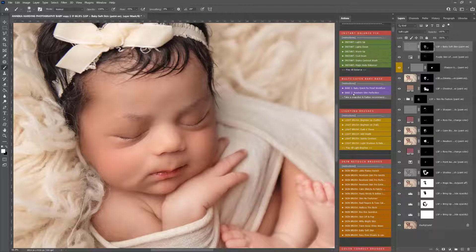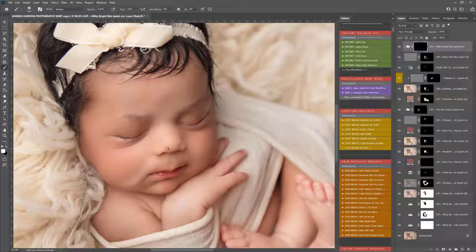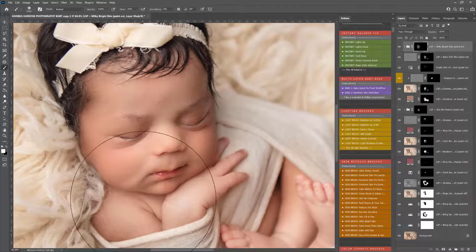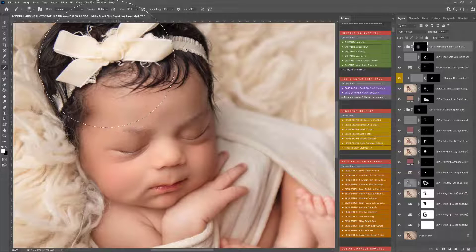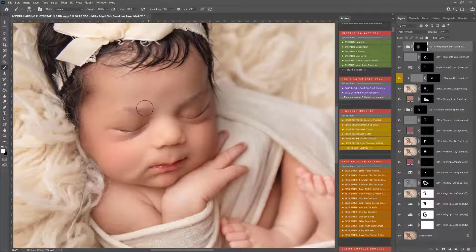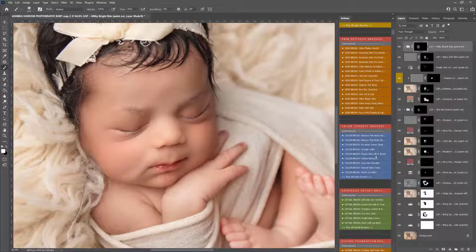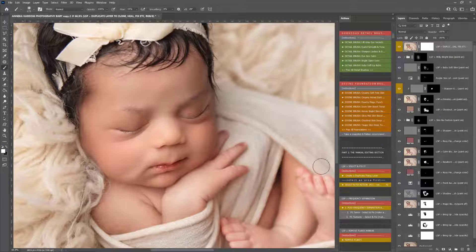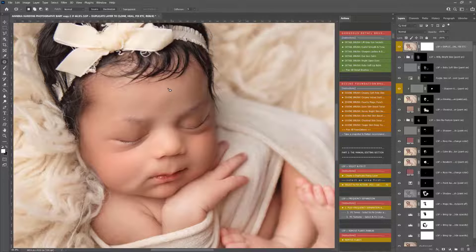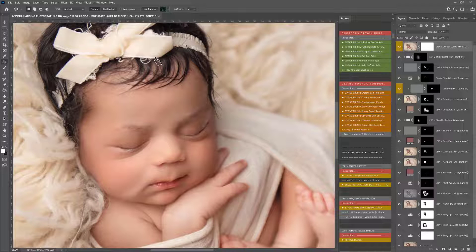Just brighten up the face just a tiny bit so I'm going to use the milky bright skin action and just dab this over a little onto the face. Now you see there are some little areas here that do need fixing — some little fraying on the bow, a couple of extra flakes — which I recommend leaving right until the end of your edit when you're nearly there. Come down to the manual section, play on Select and Fix, create a duplicate fixing layer, grab your patch tool. To learn how to use Select and Fix properly you can watch the video tutorial on the LSP Actions website.